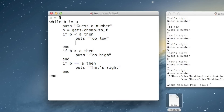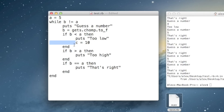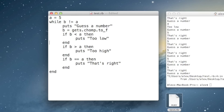Likewise, if I declared c equals 10 inside the loop and tried to use it outside, that would not work. You have to declare a variable in a scope and then use it in that scope or anywhere deeper. So I could declare a here and use it inside the loop and inside the if statement, but I can't declare something deep inside and use it out here.